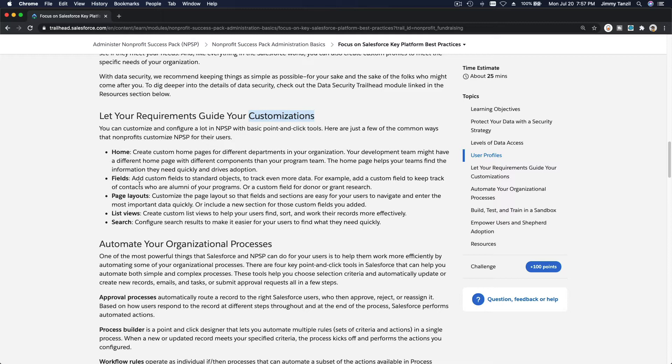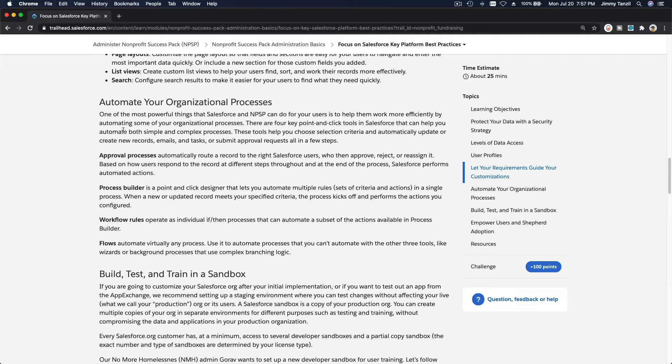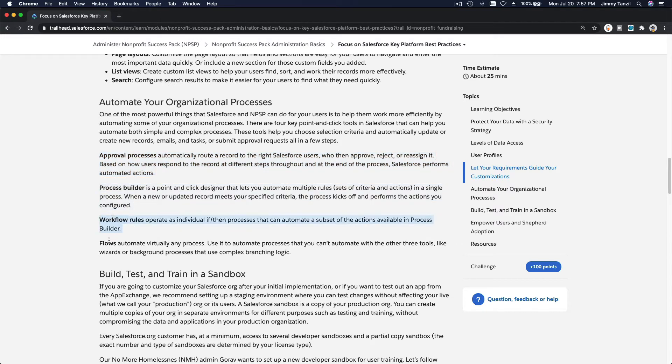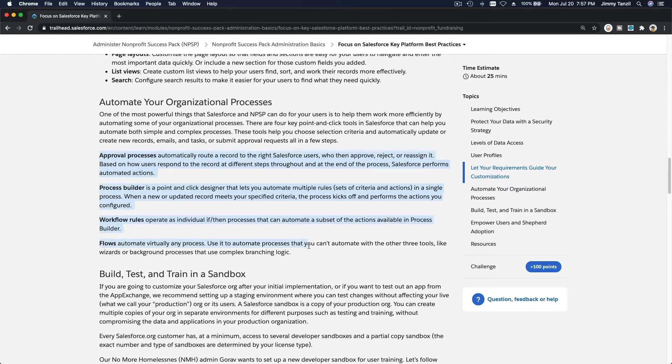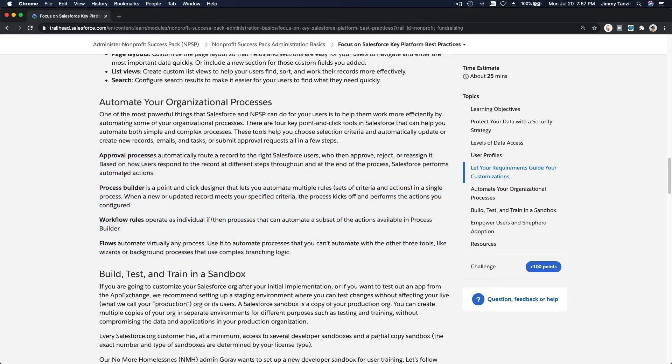Any kind of customization that you want, Salesforce can implement it and NPSP can implement it for sure. With Salesforce, you can also automate your organizational processes. There is a bunch of automation available for you to use: approval processes, process builder, workflow rules, flows. These are basically the power tools that you can use to automate the whole process in your organization. The examples are pretty much unlimited. Anything that you want to automate, you can do so with the tools that are available with Salesforce.